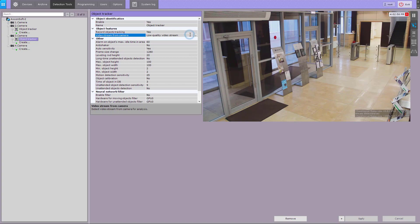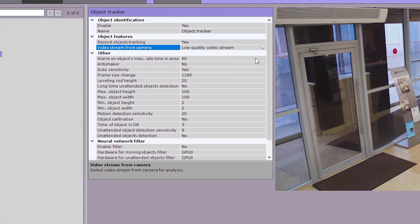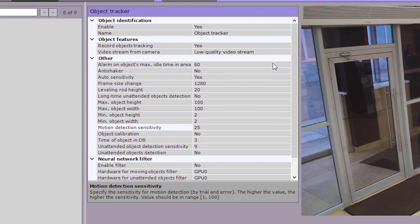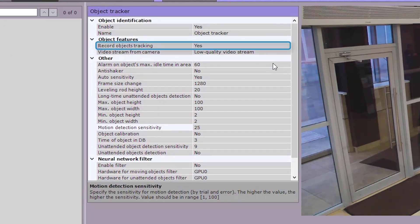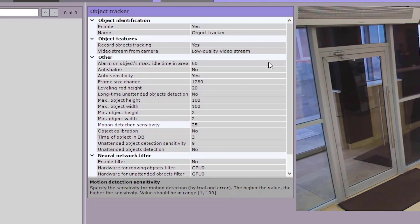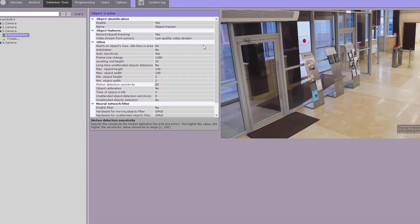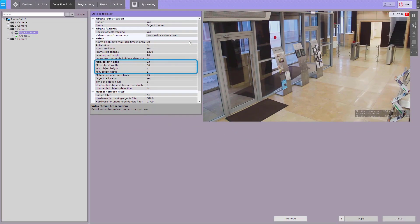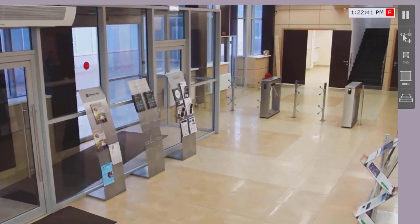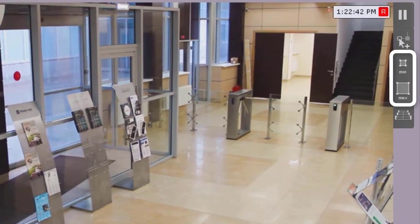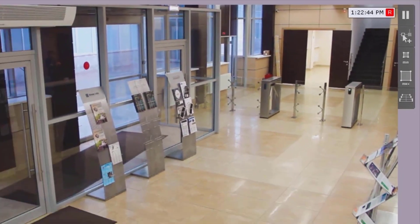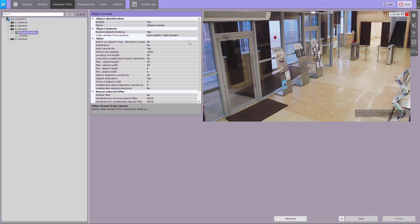By default, video streams metadata are recorded into the database. You can set the minimum and maximum object size for detection by specifying numerical values or reference areas on screen. Objects of all sizes beyond the set values will not trigger detection.